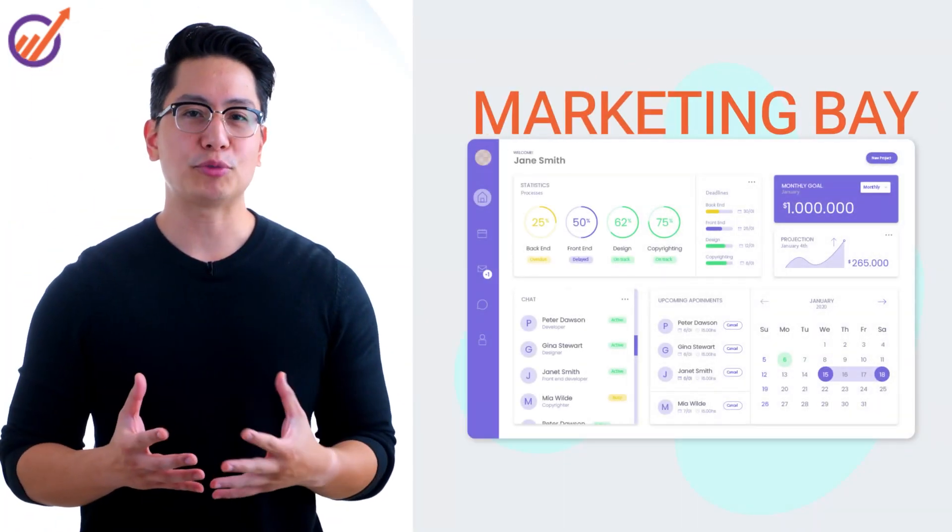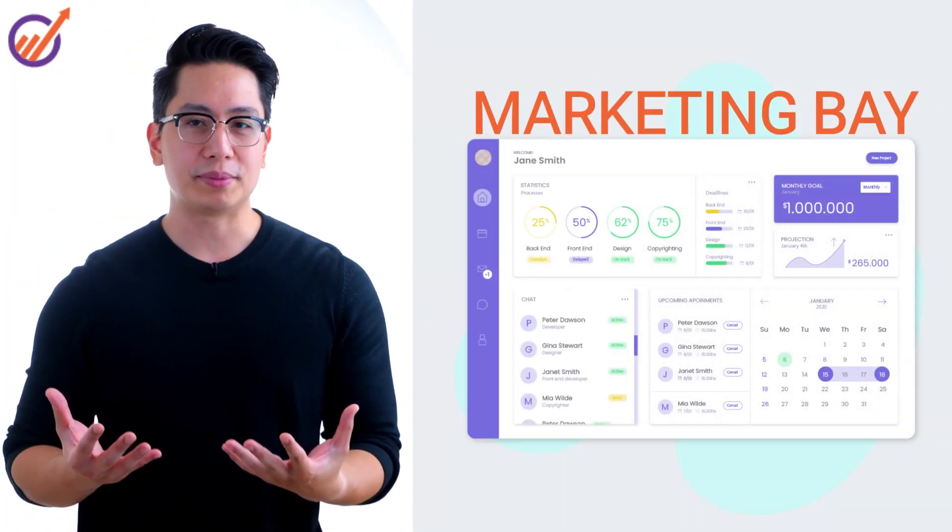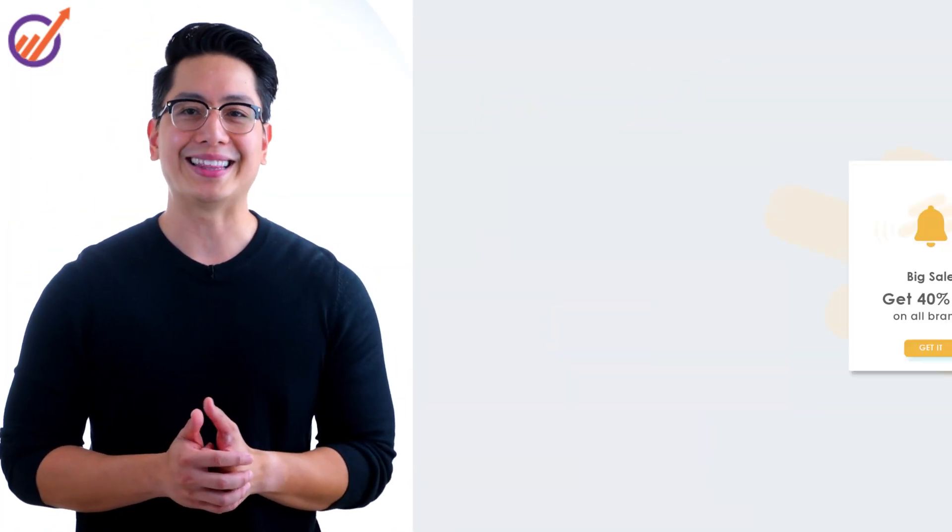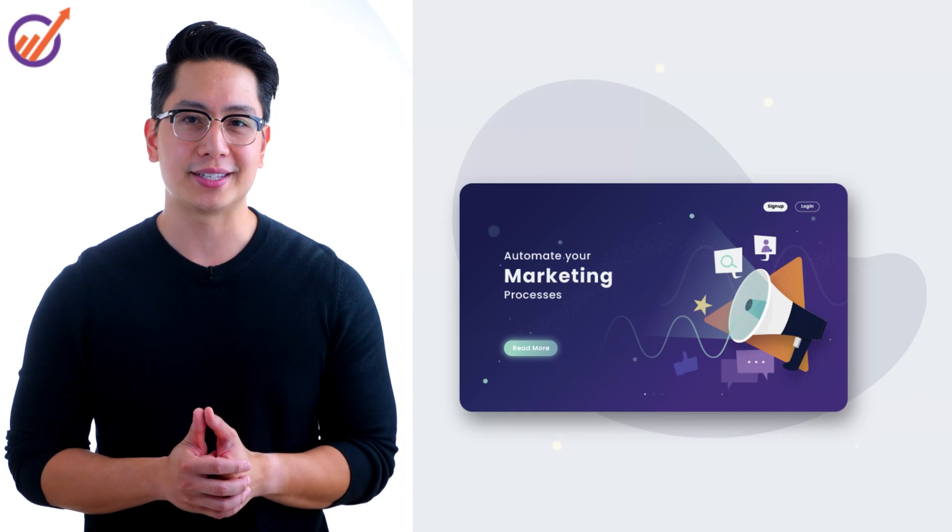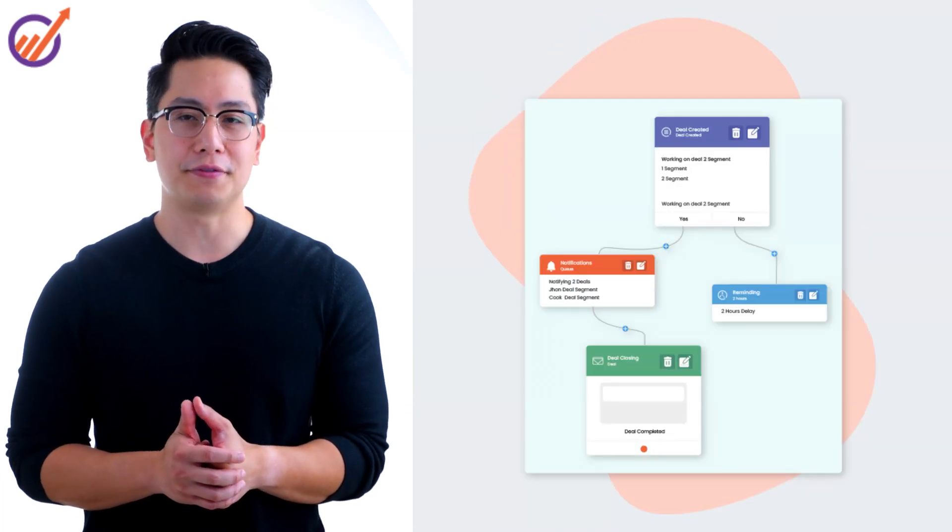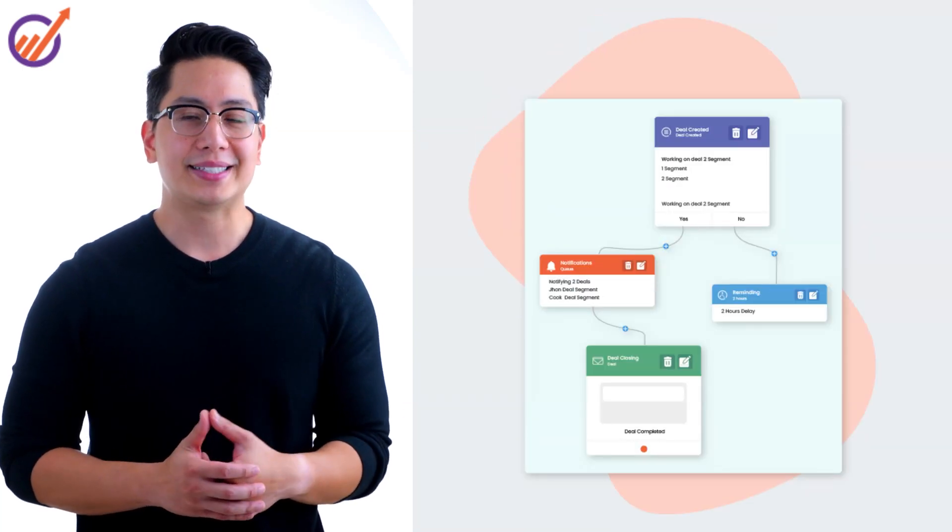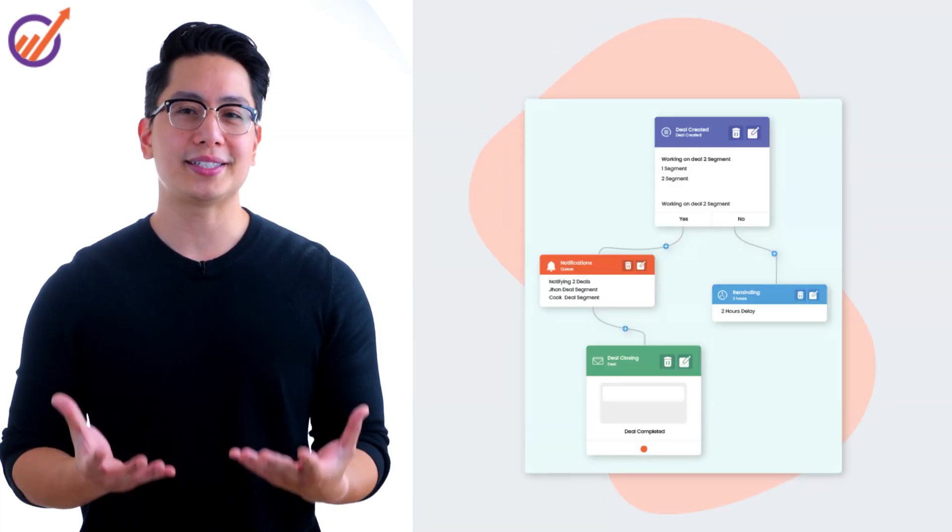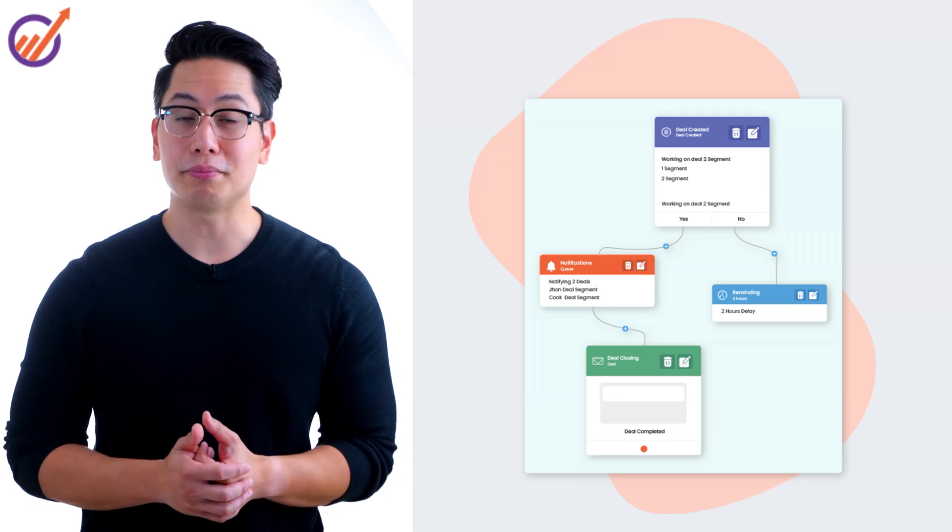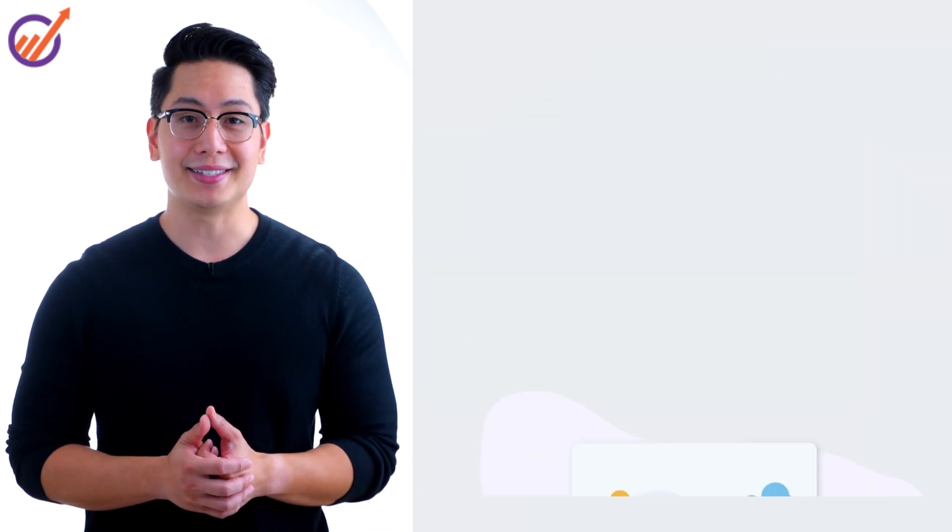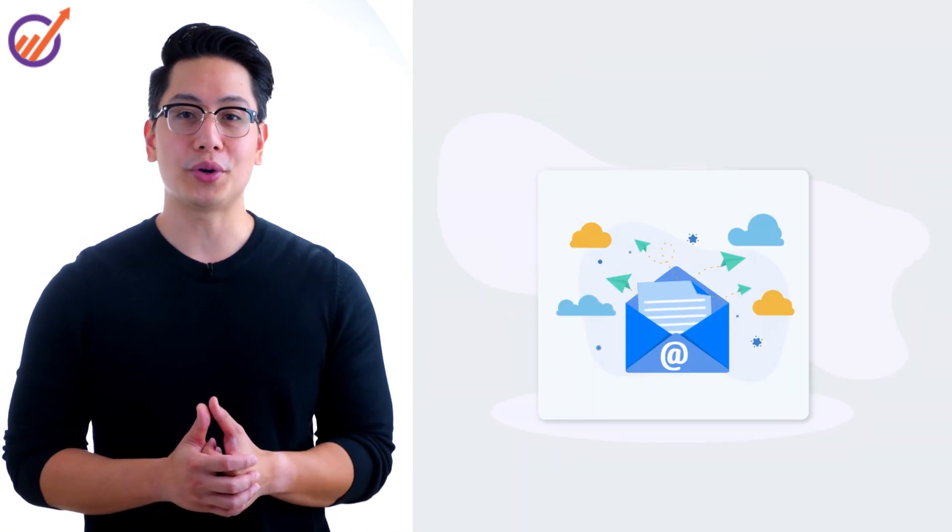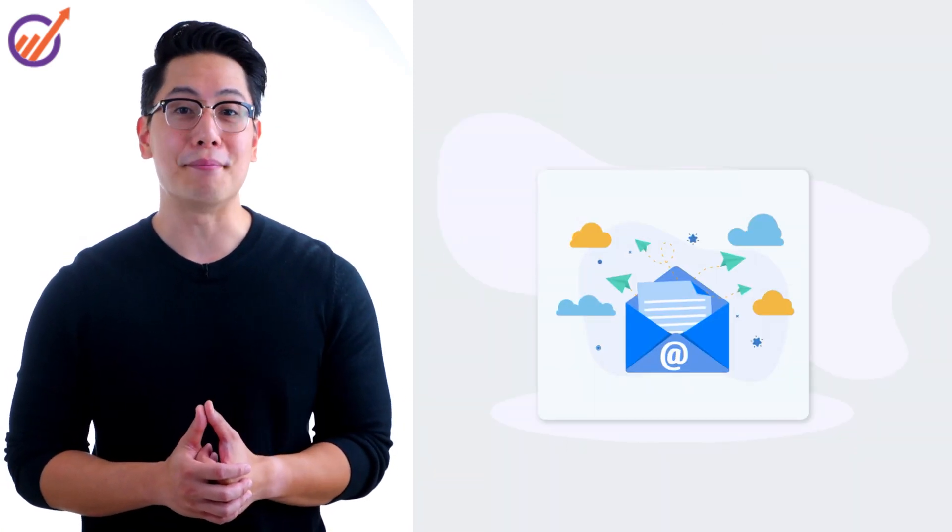Use MarketingBay to capture leads on your website with cool web popups and landing pages. Automate your marketing process visually. Send personalized emails, manage social media and ads, send engaging push notifications and much more.